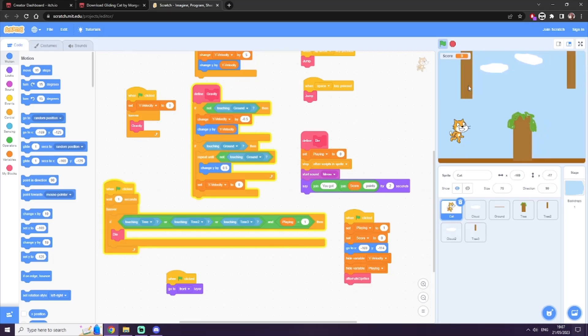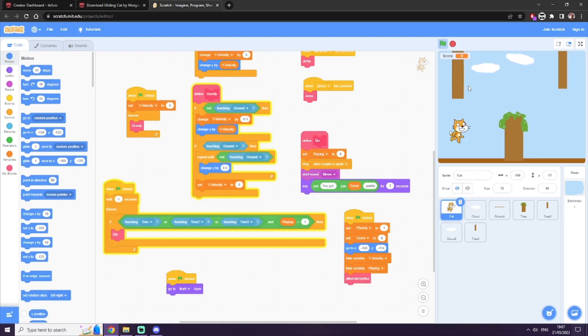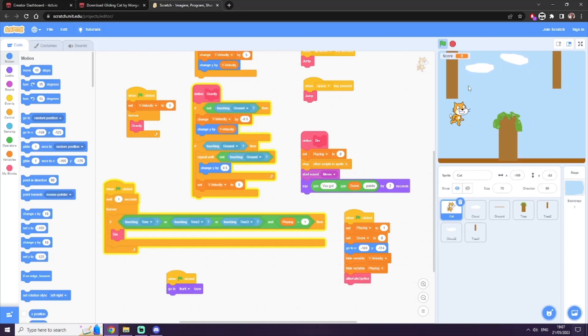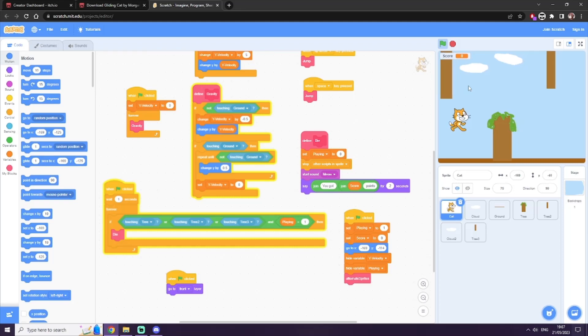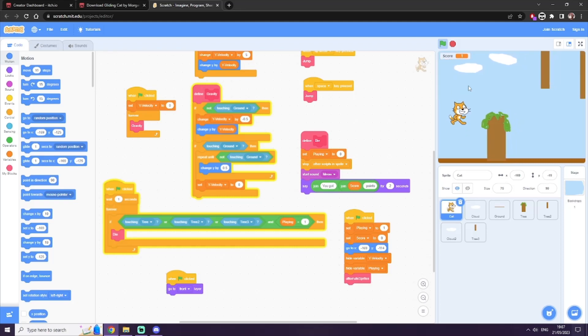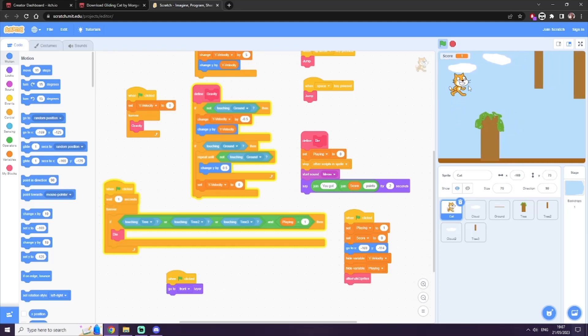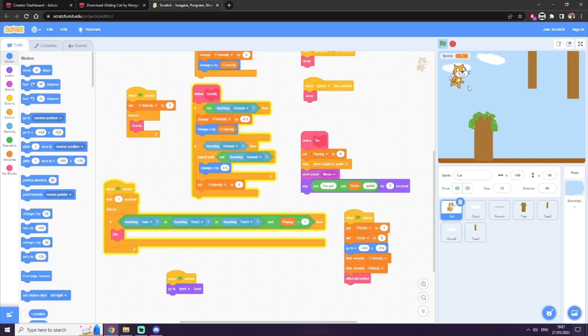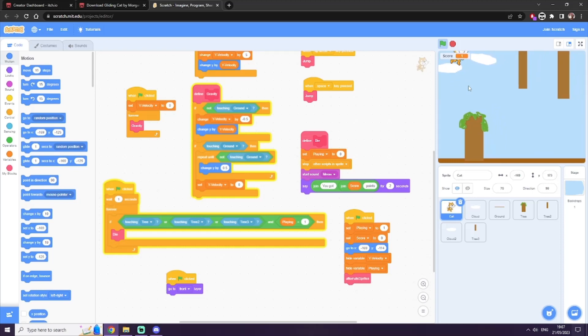As you can see, it's a rather simple Flappy Bird clone where the assets slide to the left over time, and you press space to jump and avoid all the obstacles.